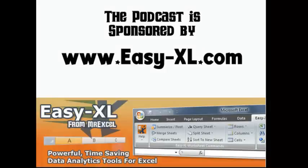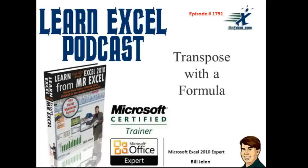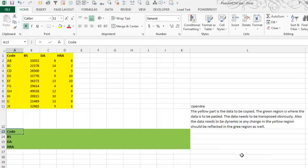MrExcel Podcast, sponsored by Easy-XL. Learn Excel from MrExcel Podcast, Episode 1751: Transpose with a Formula.